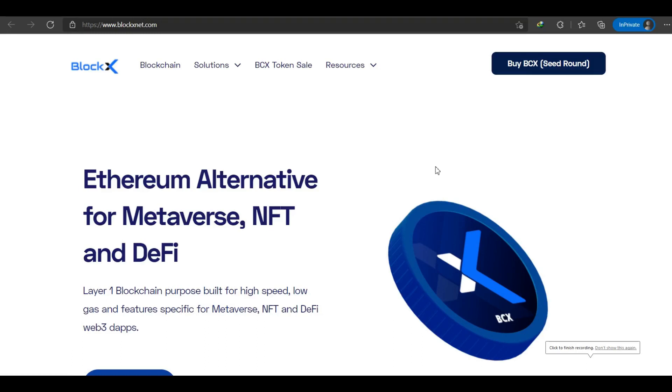Hi guys, welcome to our channel EQOA. Today we are going to talk about BlockX. Let's start the video.